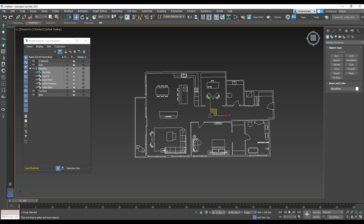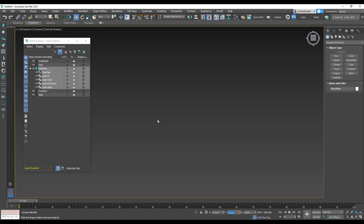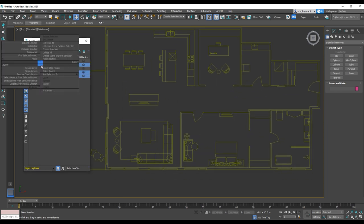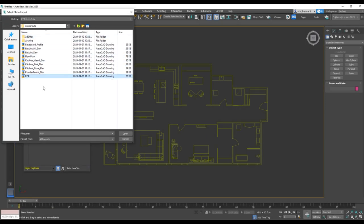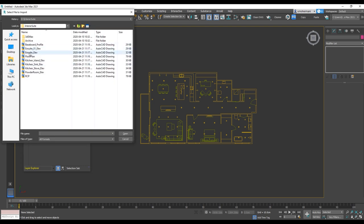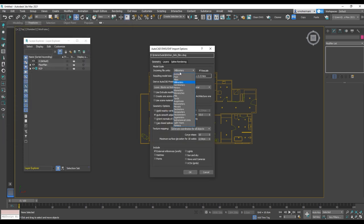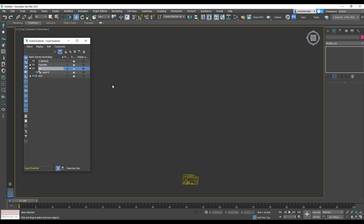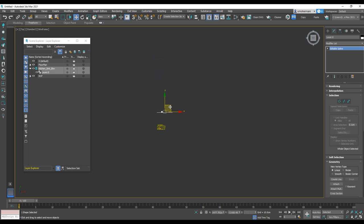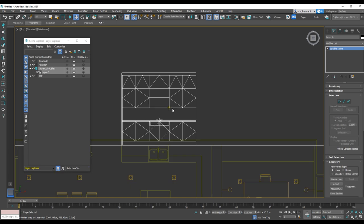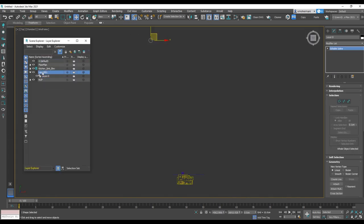Then make a group of that — select all, go to Group, and change the name to 'floor plan', hit OK. Then move it to 0, 0, 0. The next step is deleting all the layers that are empty — choose the empty layers, right click, and delete. The next one is RCP, and we're going to do the same thing we did for the floor plan. Now I'm going to start importing elevations. Go to File Import, select kitchen sink elevation, change units to inches, hit OK. Then move it to a separate layer with the same name, kitchen sink elevation, and after that move it to match the floor plan using snap toggle. I'll continue doing the same thing with all the elevations.